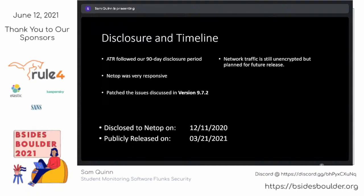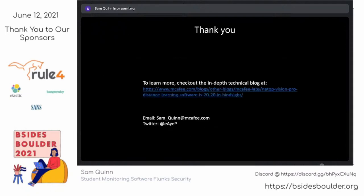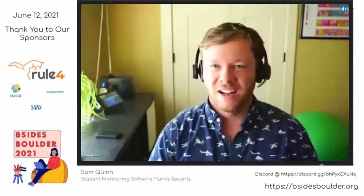Thanks for tuning into my talk. I'll be sticking around for questions. If you want to see more details with more screenshots, feel free to check out our Advanced Threat Research blog, where this research and quite a few other research topics are available. You can also reach me on email or Twitter — those handles are on the slide.